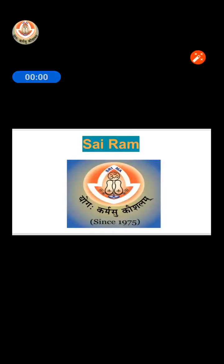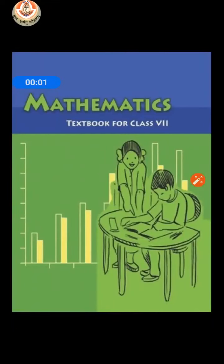Sairam students, how are you all? I hope you are all very fine and healthy at home with your family members and staying in touch with your learning. We are your teachers here to help you through the digital platform. Good morning class. I am Damini Mehta, your maths teacher for this academic year for standard 7th.